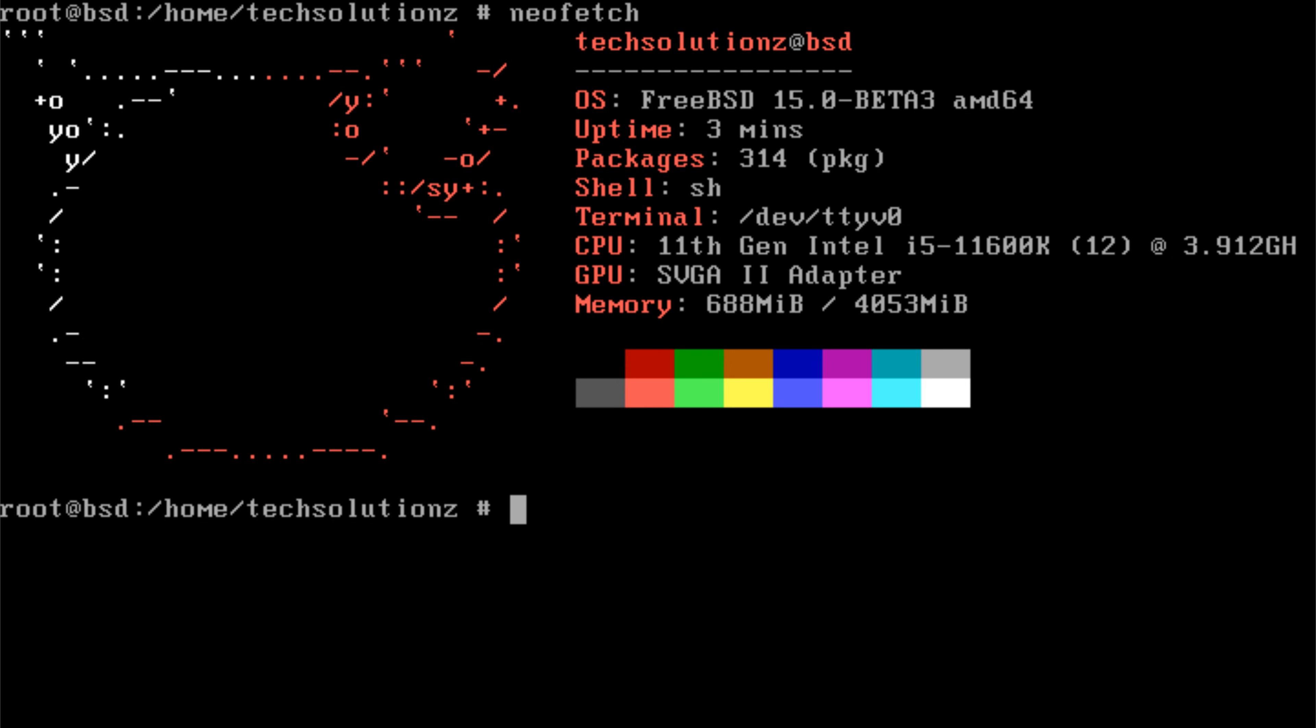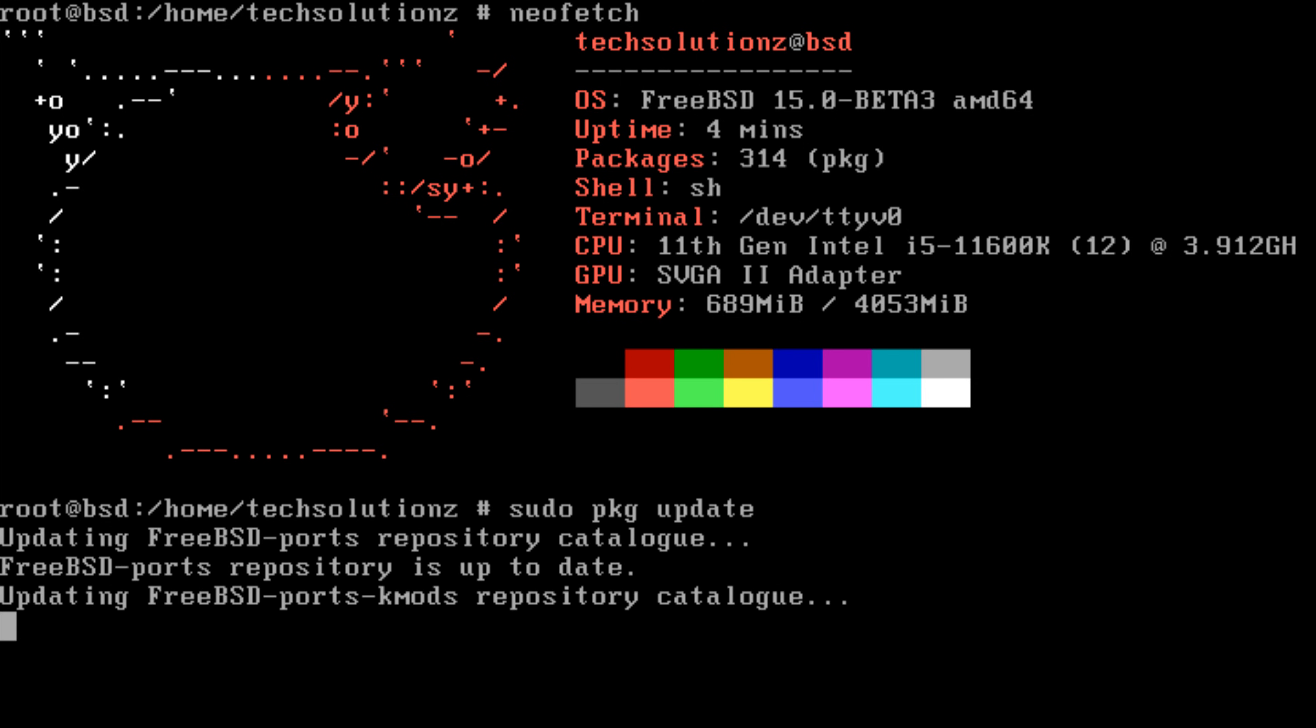So today, the goal is to walk through a clean and reliable method to get GNOME running flawlessly. Begin by updating the package repository. This ensures you're working with the latest versions of everything FreeBSD provides.